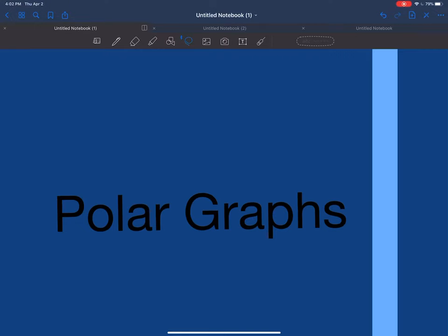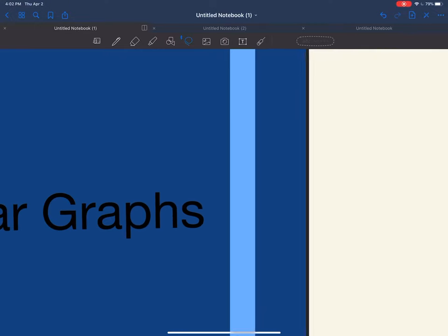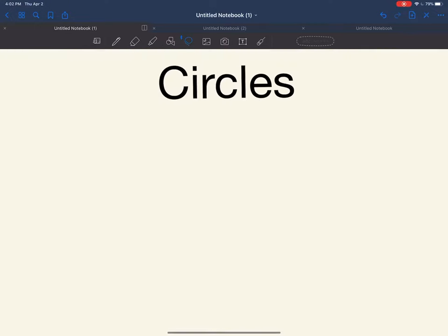Hello, today we'll be reviewing polar graphs and some of their properties. The first one we're going to be talking about is circles. When you look at a circle, it's always going to have the equation r equals a number.